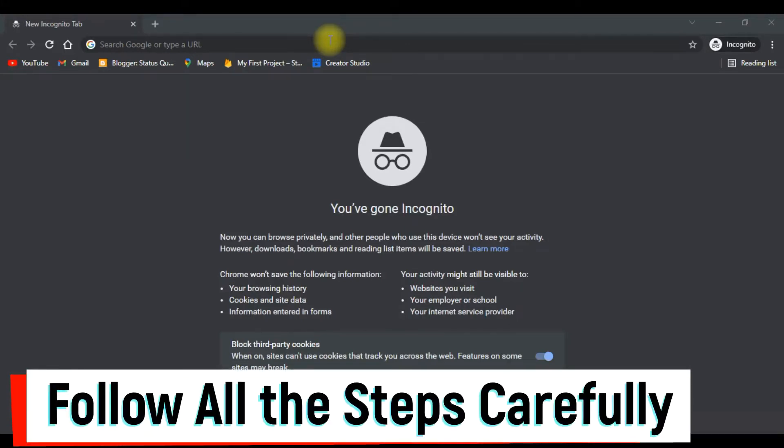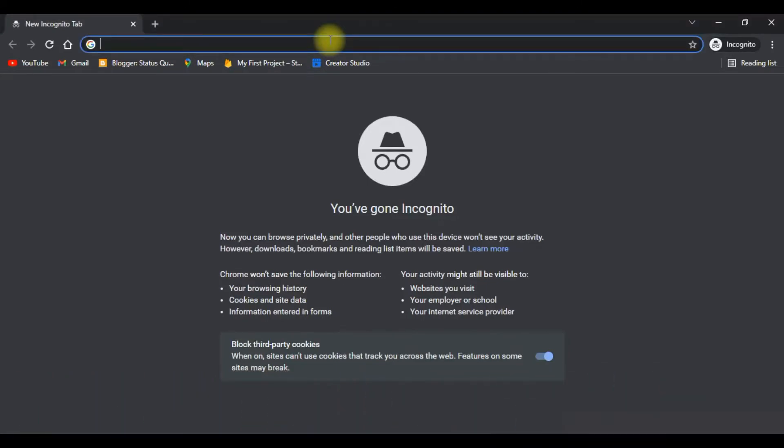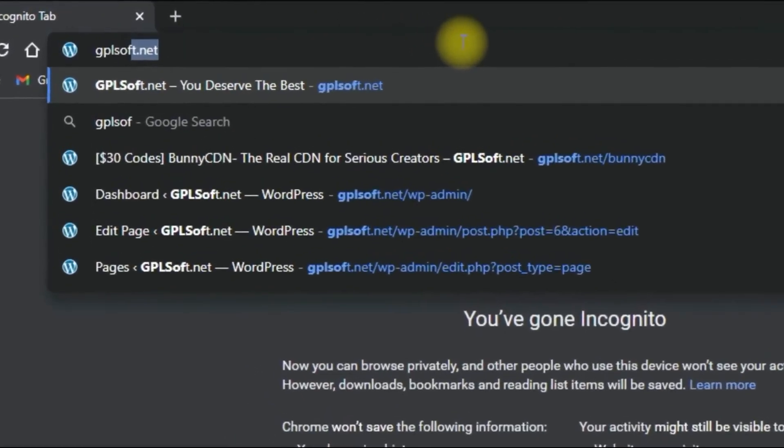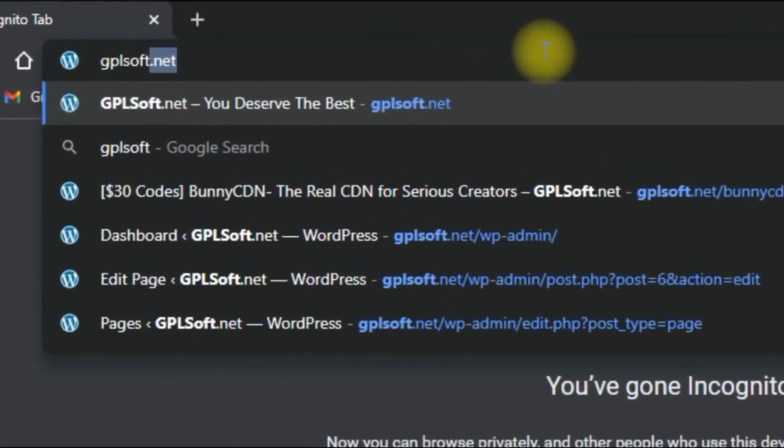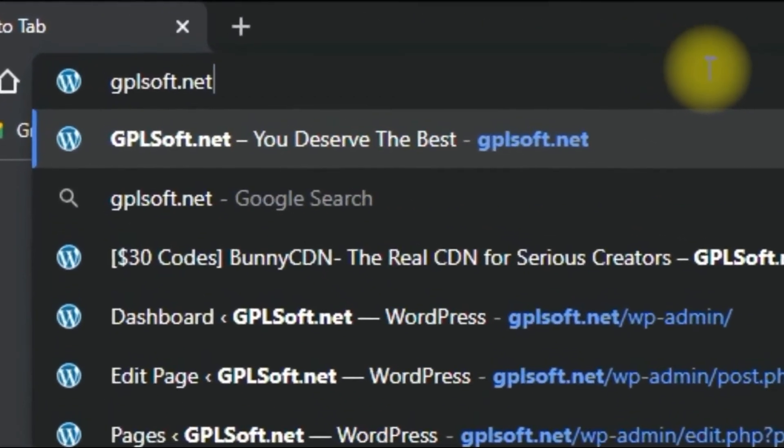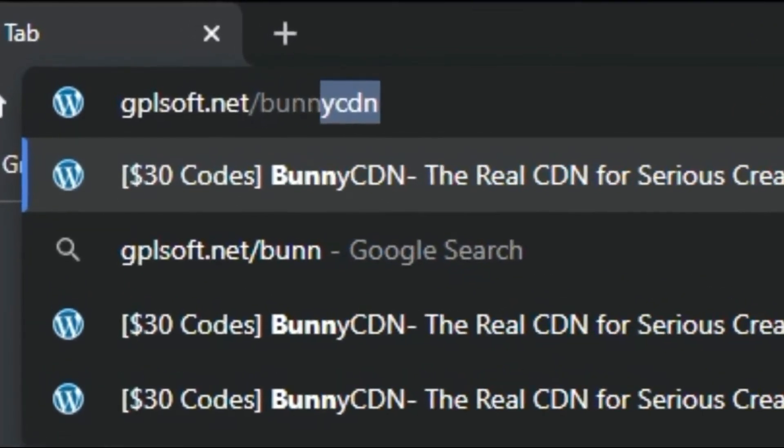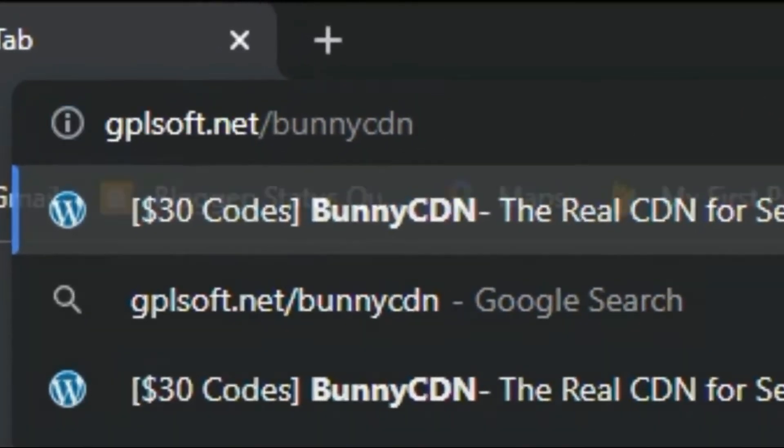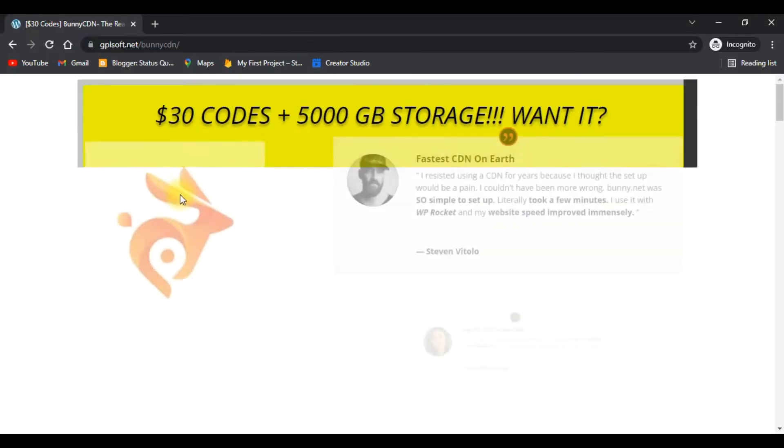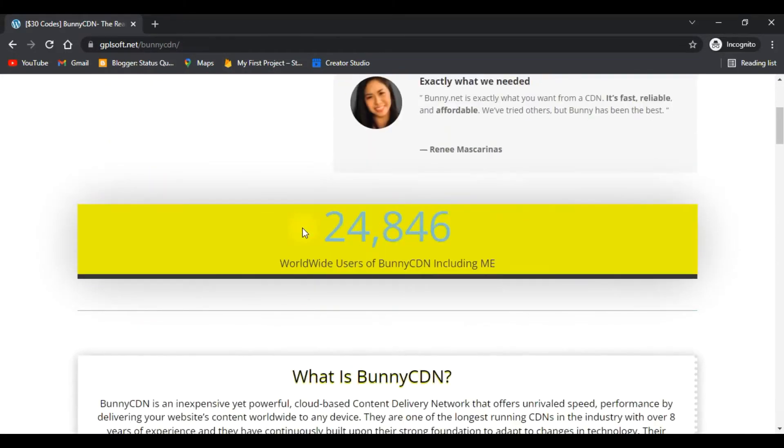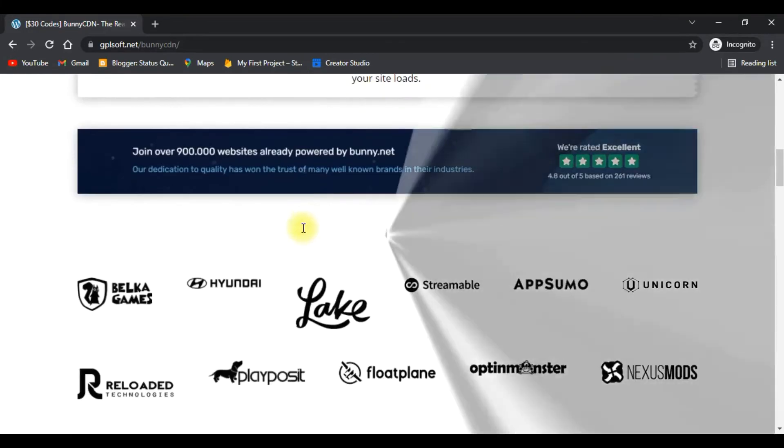Follow all these steps carefully. First, you have to come to google.com and search for gplsoft.net/bunny-cdn. As you can see here, you will get the $30 code and everything you want to know about this CDN.